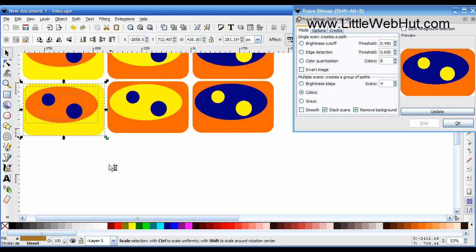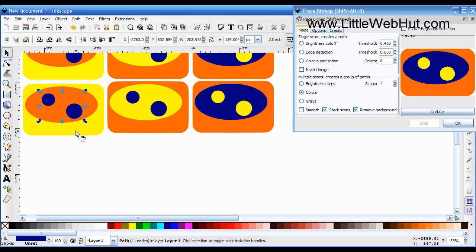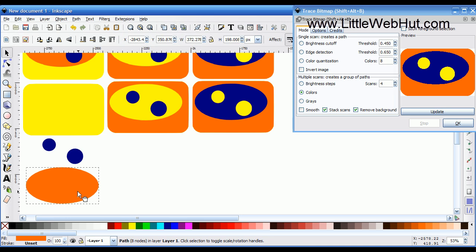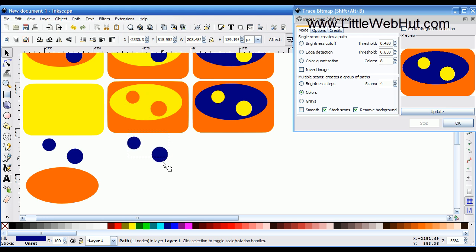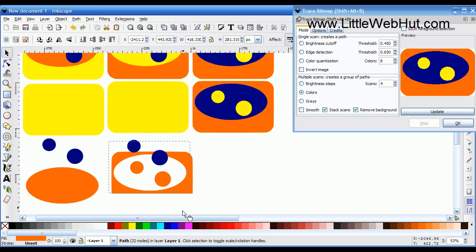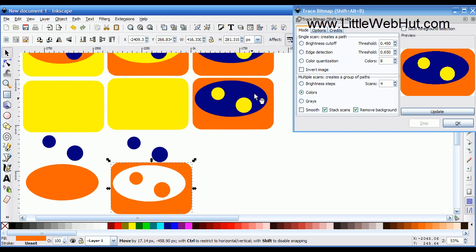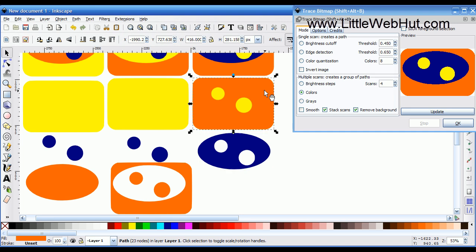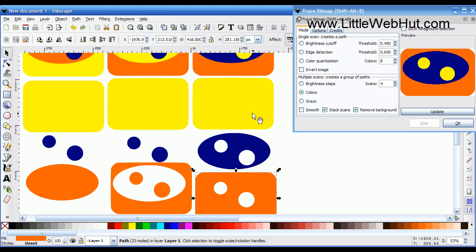Now I'm going to pull these apart to show you how they were constructed. I'll select the two blue dots and pull those down. The darker colors are the objects on top and the lighter colors are on the bottom. So blue is the darkest and was on top, orange is next below it, and yellow is on the bottom.